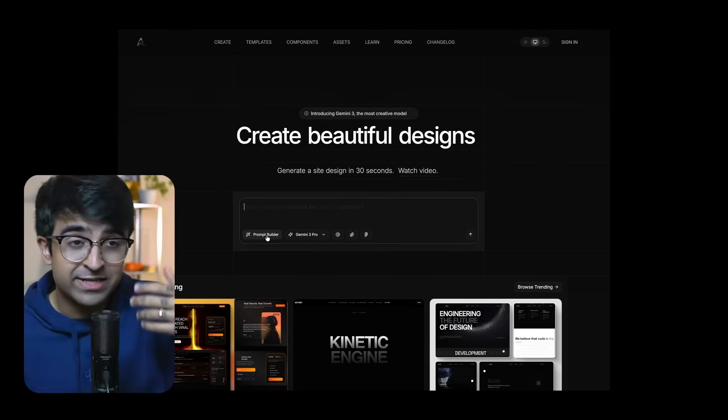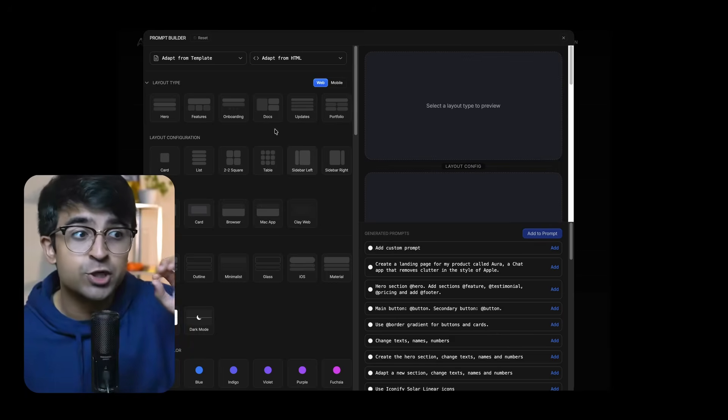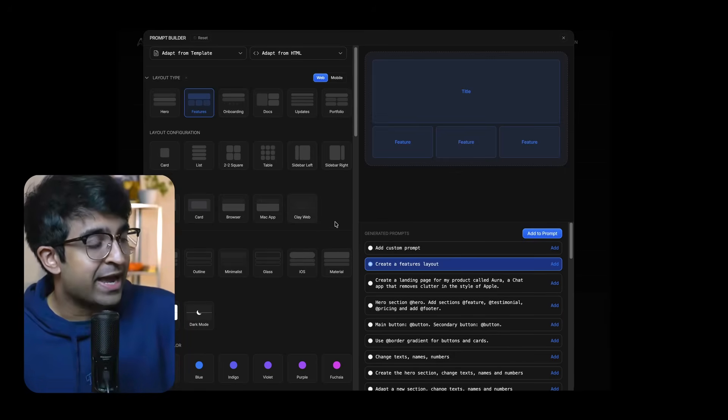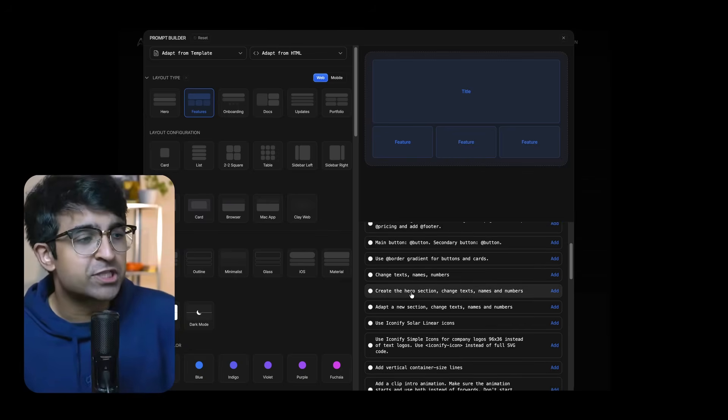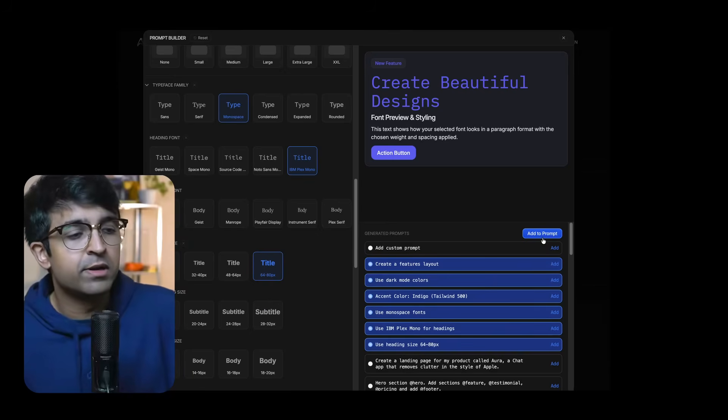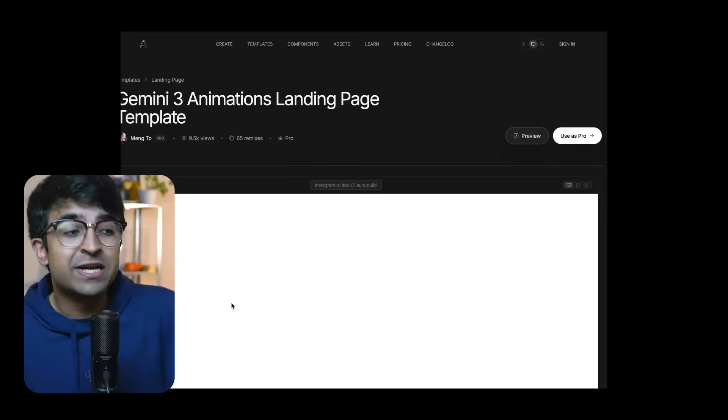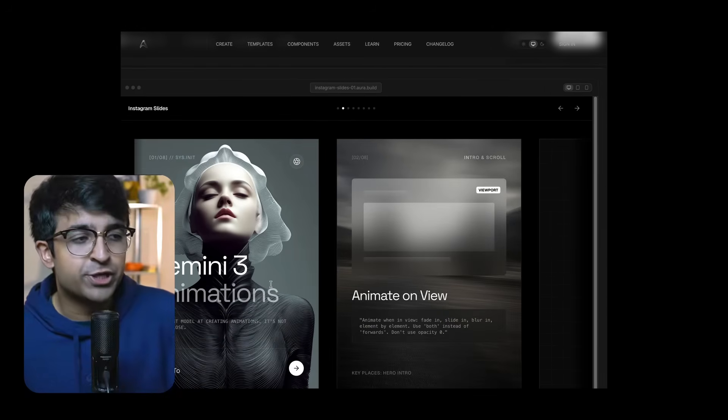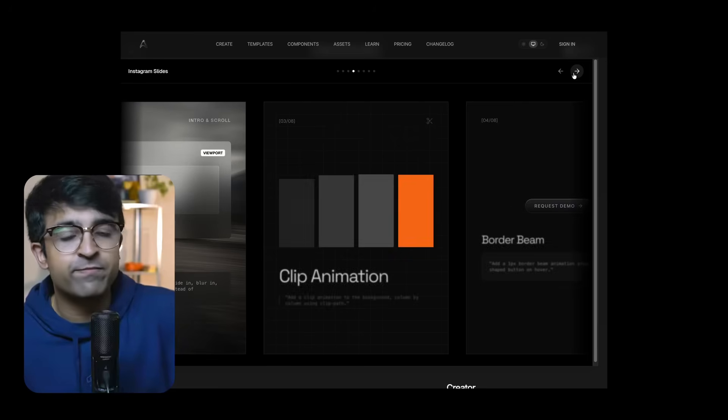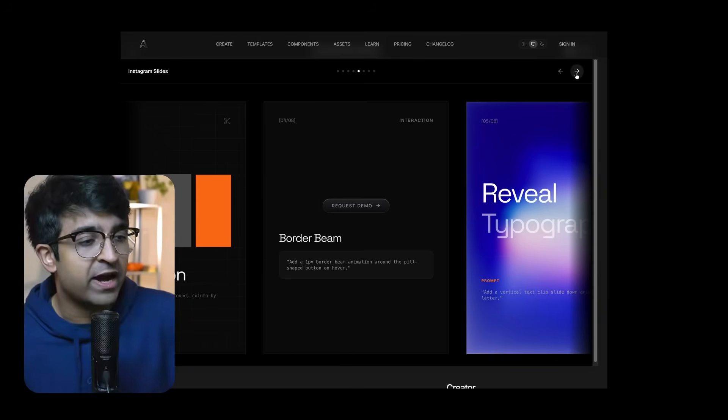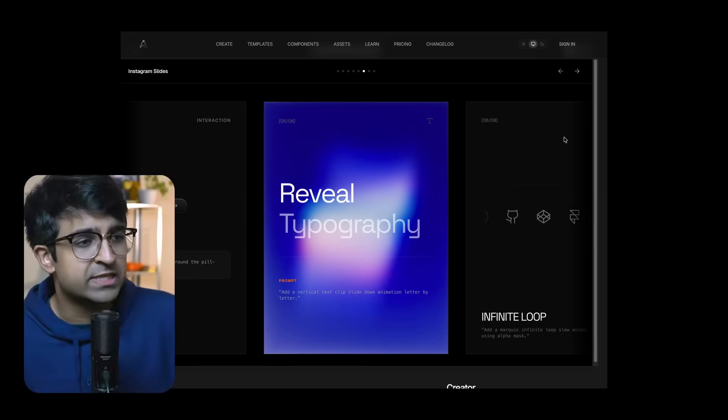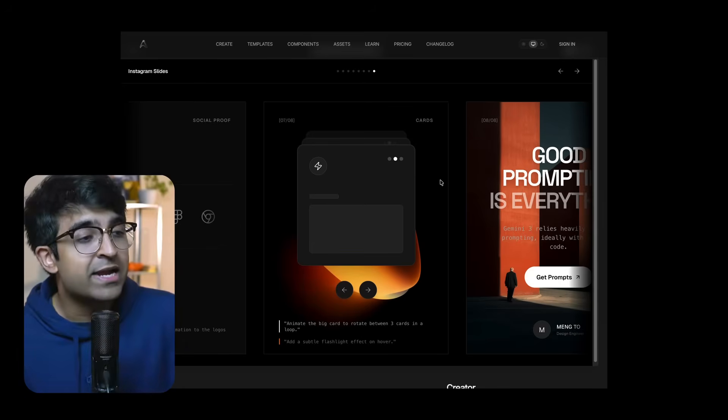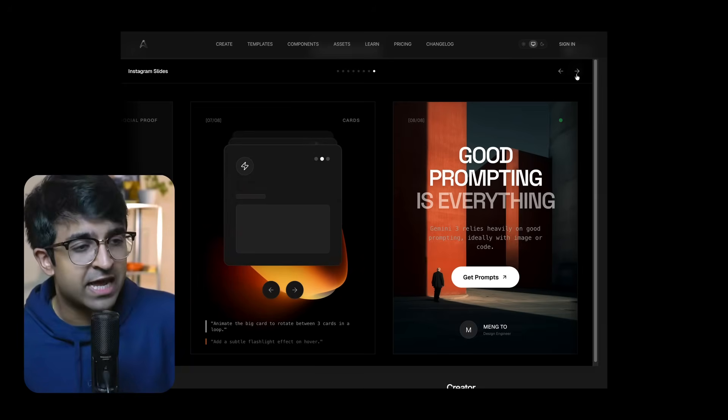Another tool that is working on Gemini 3 by Mengto on Twitter is called Aura Build. Aura Build allows you to literally just convert prompts into beautiful looking websites with interesting animations as well. It works with Gemini 3 Pro, ChatGPT 5.1, Claude 4.5 and a bunch of other models as well. Some are good for functionality or for coding. And he also has integrated an import for Figma button on the website itself.